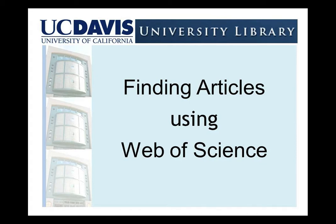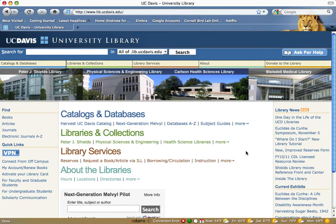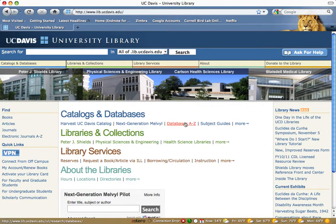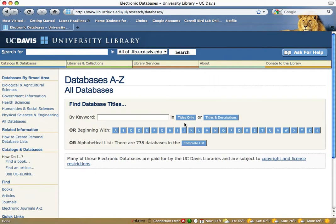Finding Articles Using Web of Science. To access Web of Science from the library homepage, click on Databases A to Z and enter Web of Science.